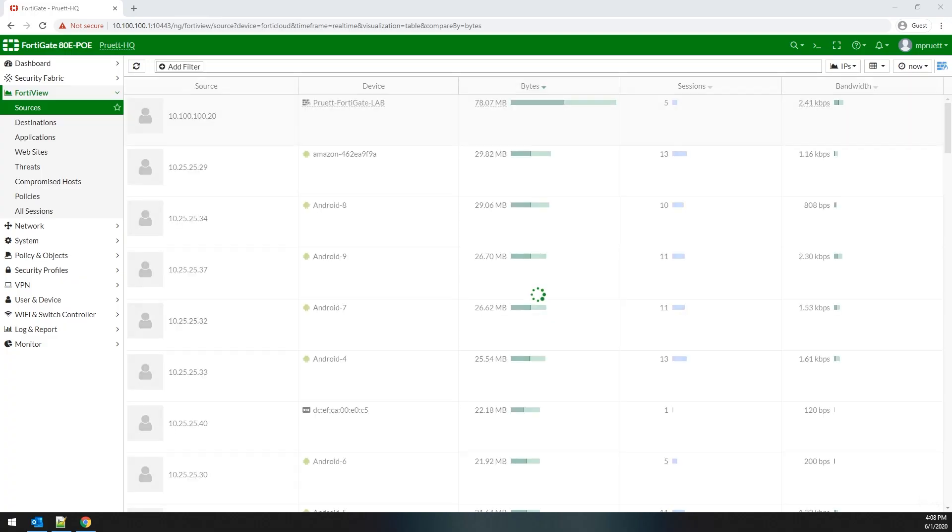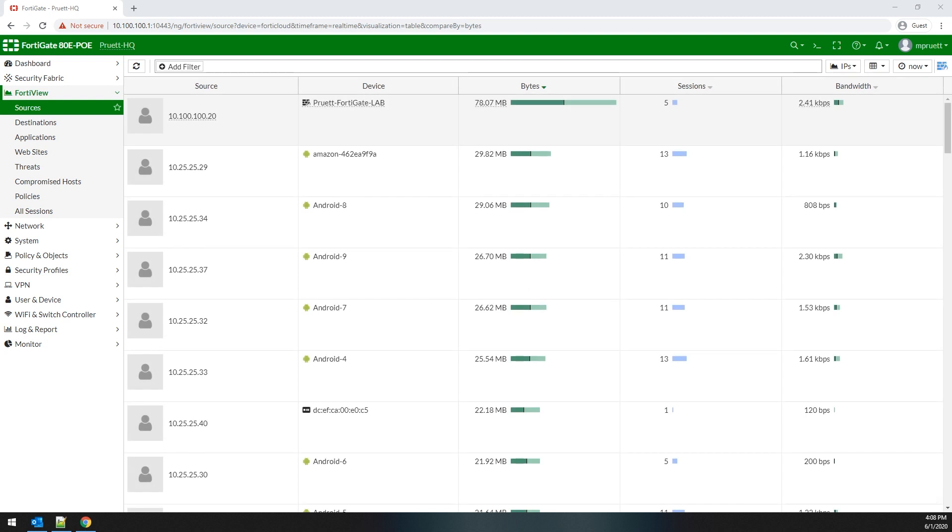The first screen is the Sources Dashboard. This shows you traffic grouped by source IP addresses. And within this, you're able to determine host name, the traffic that has traversed the selected timeframe, the current session count, and the actual bandwidth utilization.